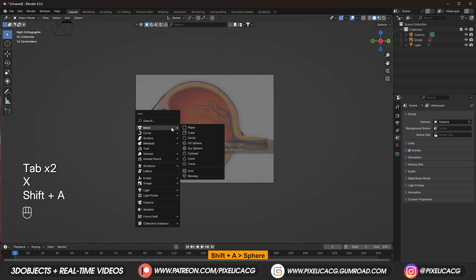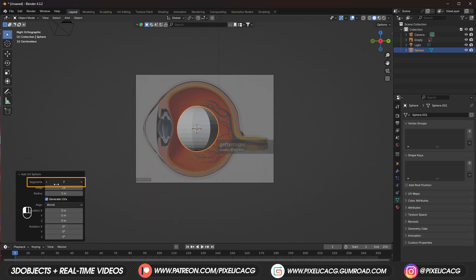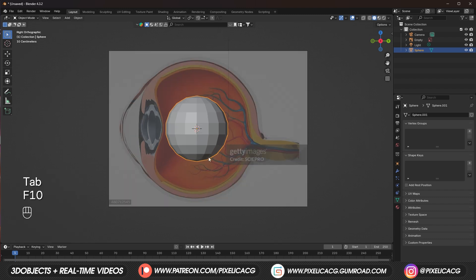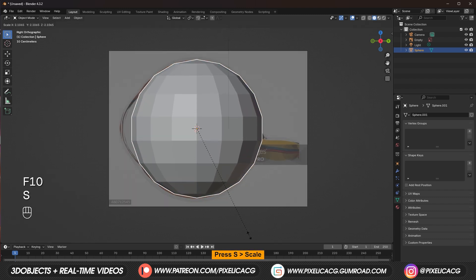Shift A and add a sphere. In the bottom left click on it and change the amount of segments and rings. I think this much is good. We don't want it to be high poly cause it's hard to work with.